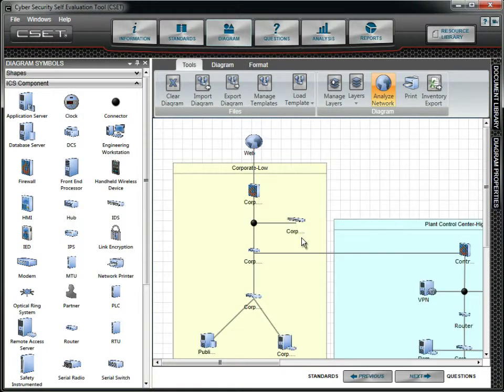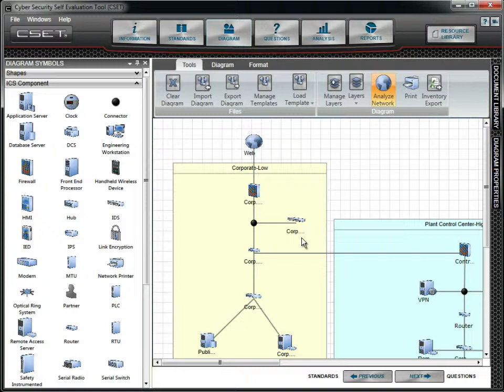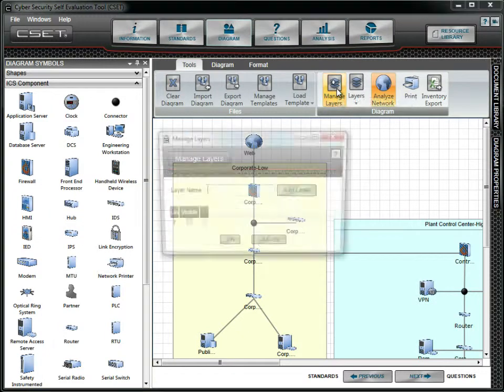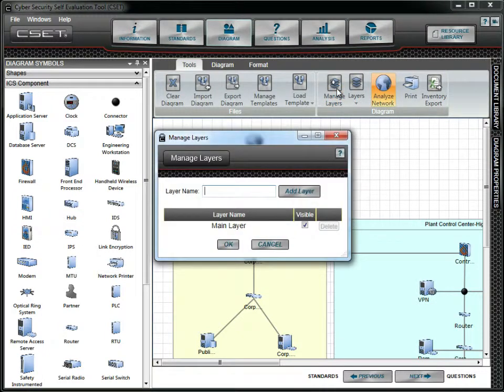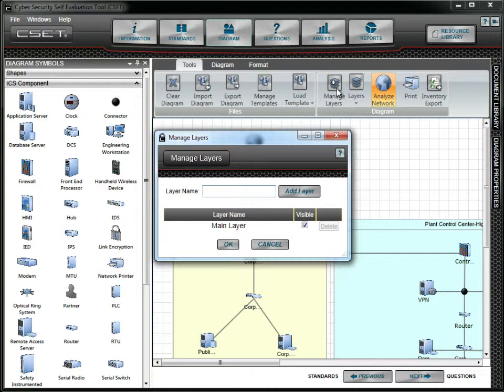We will now turn our attention to layers. If you have used layers in other diagramming tools, then the concept should be familiar to you. To add layers, click on the Manage Layers button to open the respective form. The process is simple. Type in the new layer name and then click the Add Layer button.